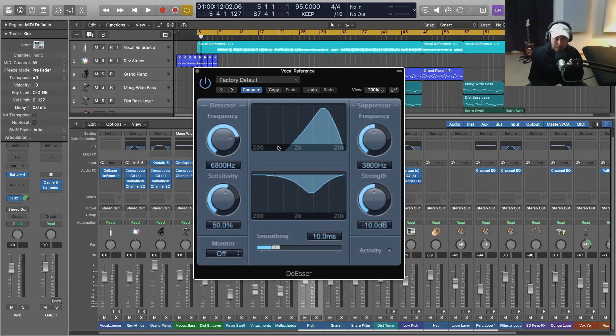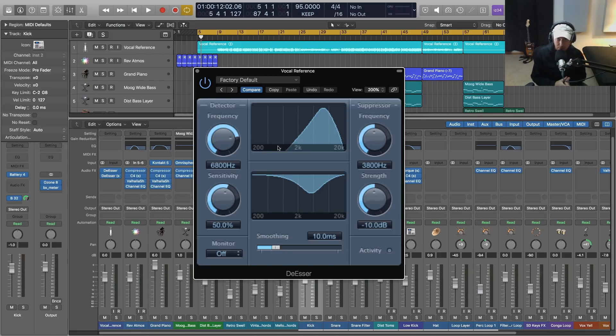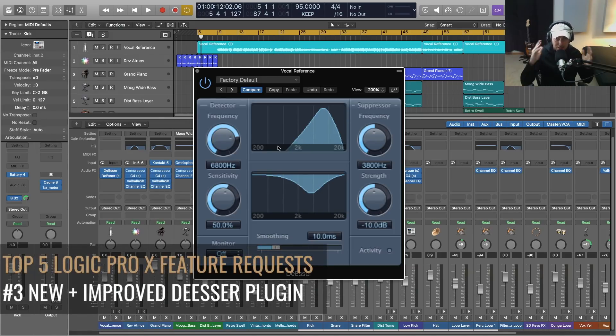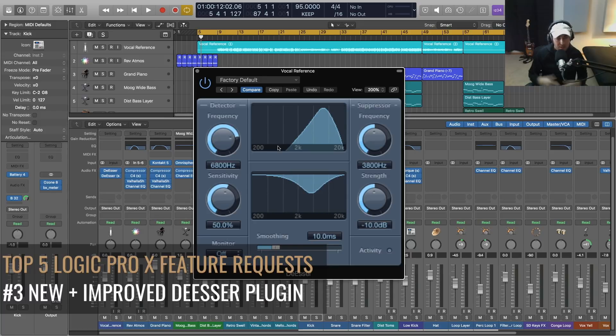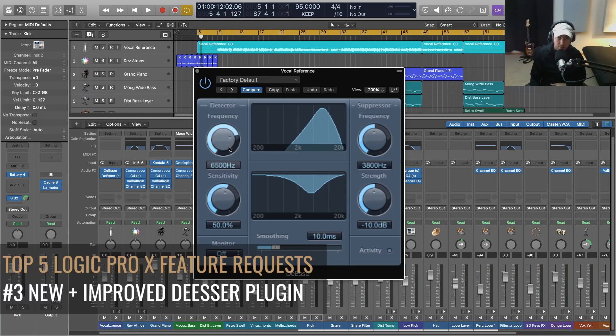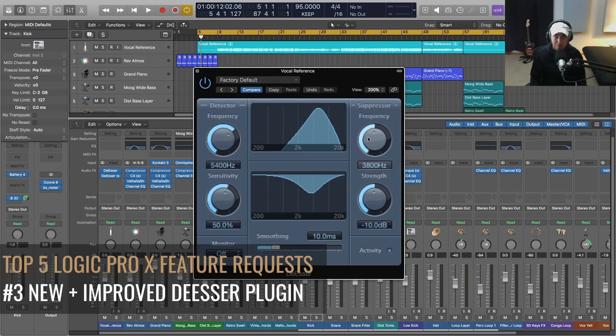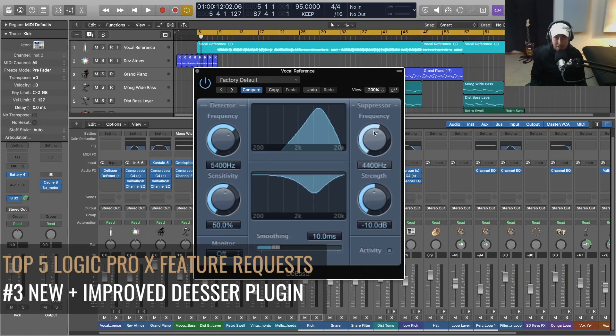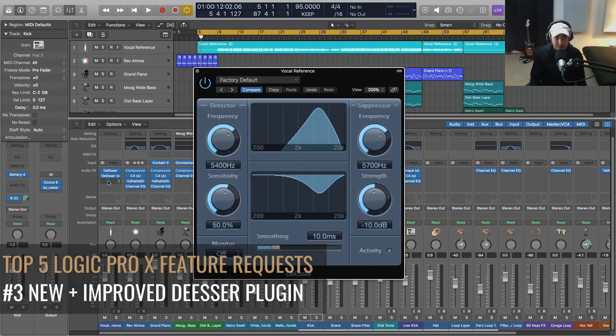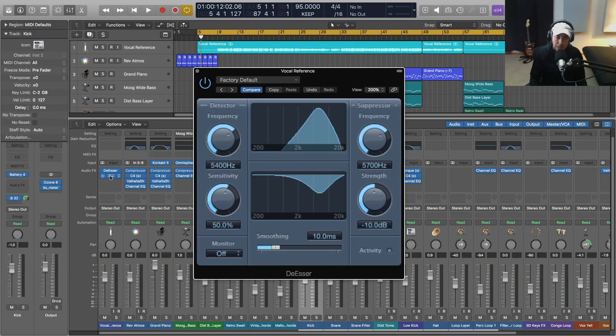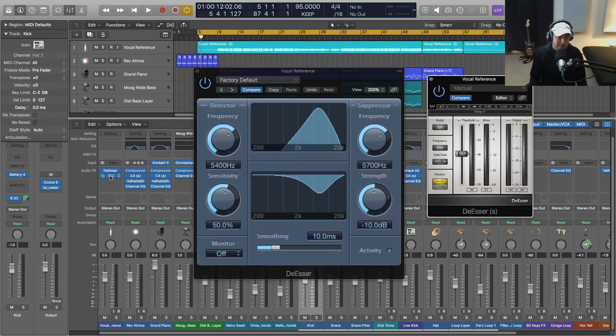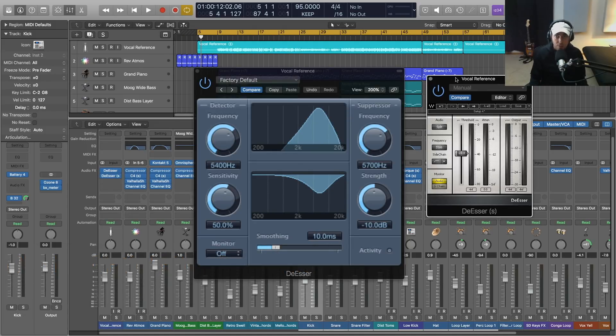Number three in my list of top five requests for Logic Pro X: this de-esser. The stock de-esser in Logic Pro X, I've just never been a fan of it. The user interface is not user-friendly. You've got the detector, the suppressor - I know what these do, but it is just a tedious process to try to dial in a de-esser option that sounds good and works.